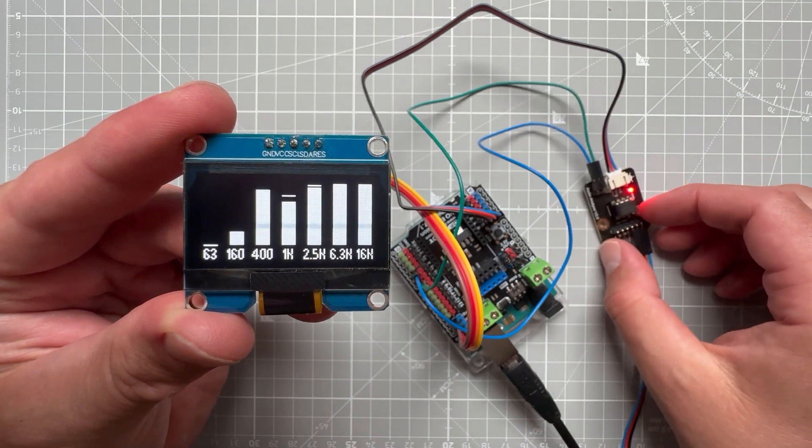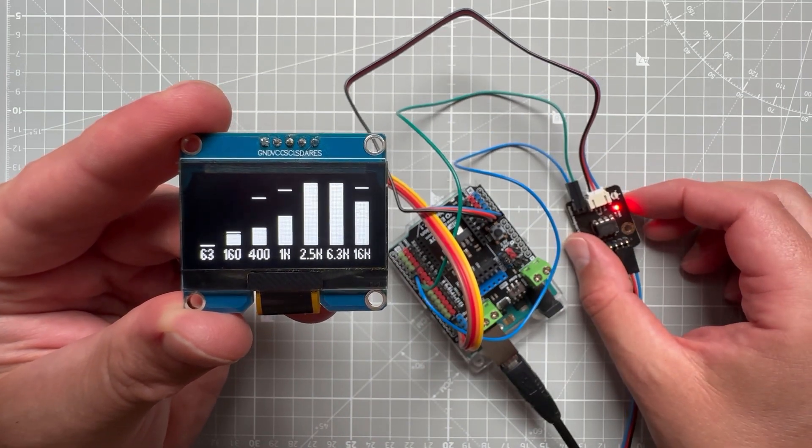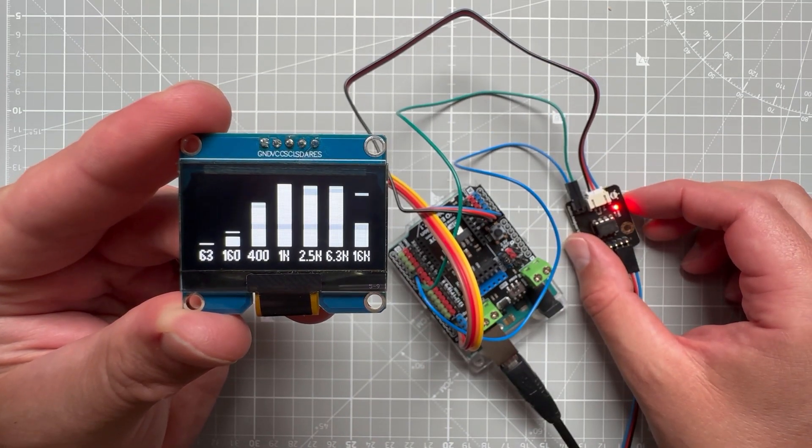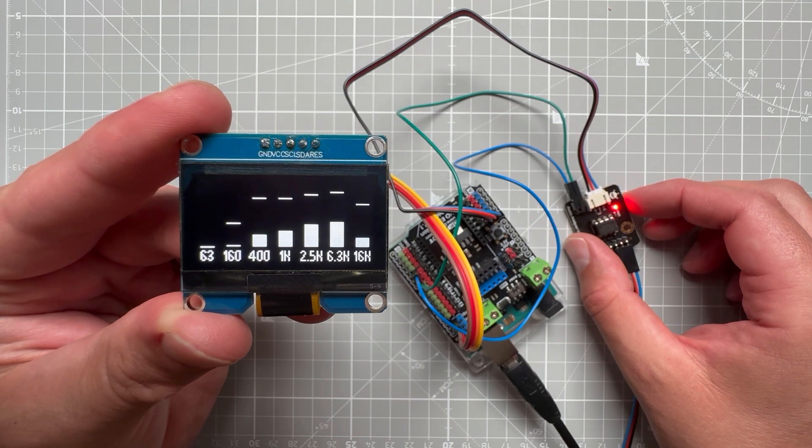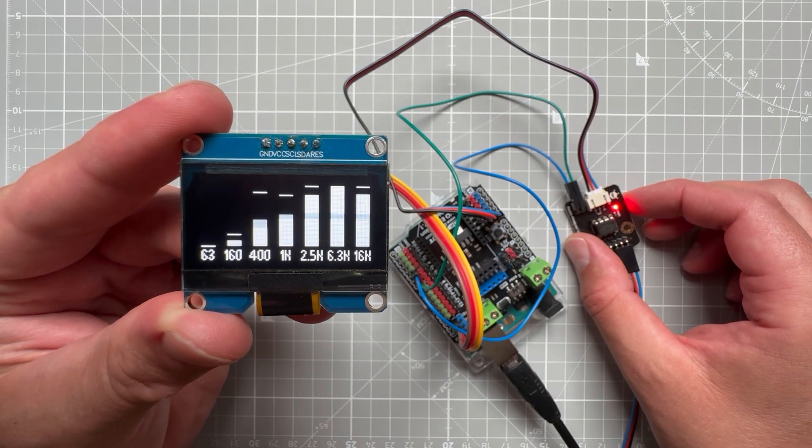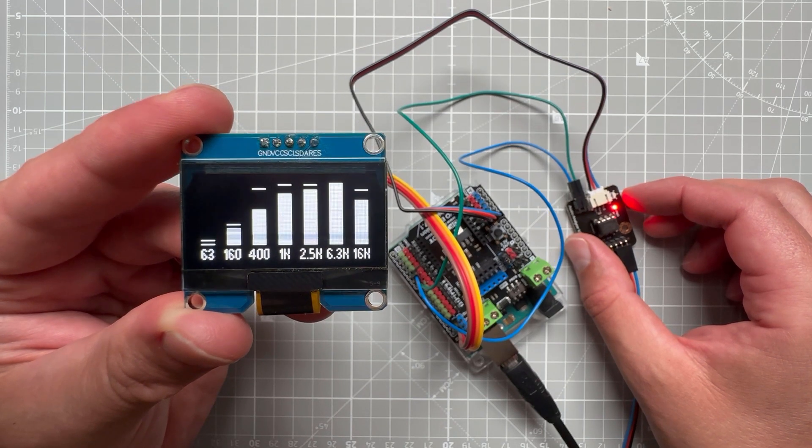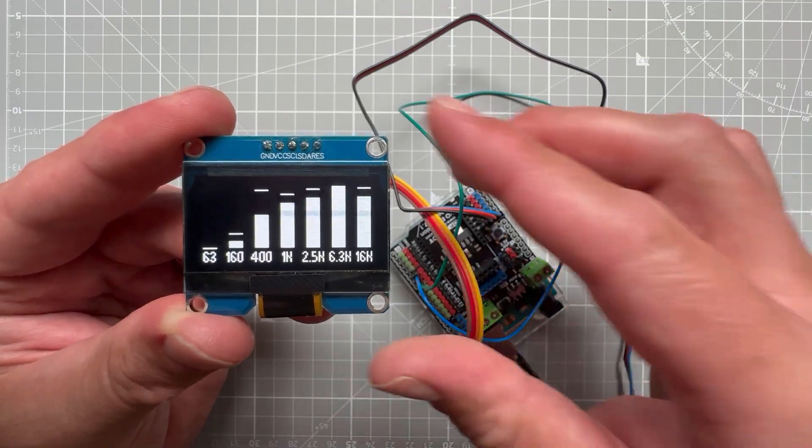You can see that as I talk, those individual bars are changing the size, and if I stop talking, everything will go back to zero or very close to zero. So enough talking, let's get started.